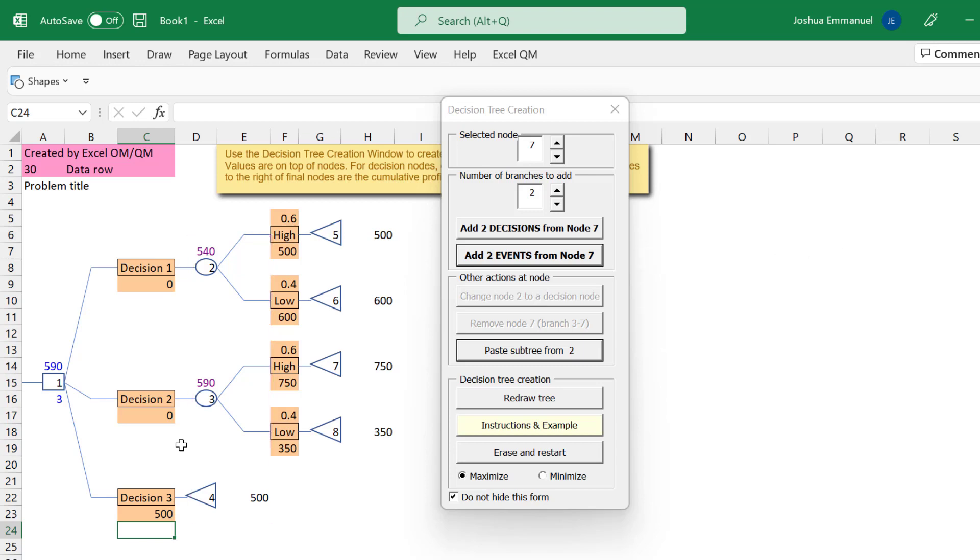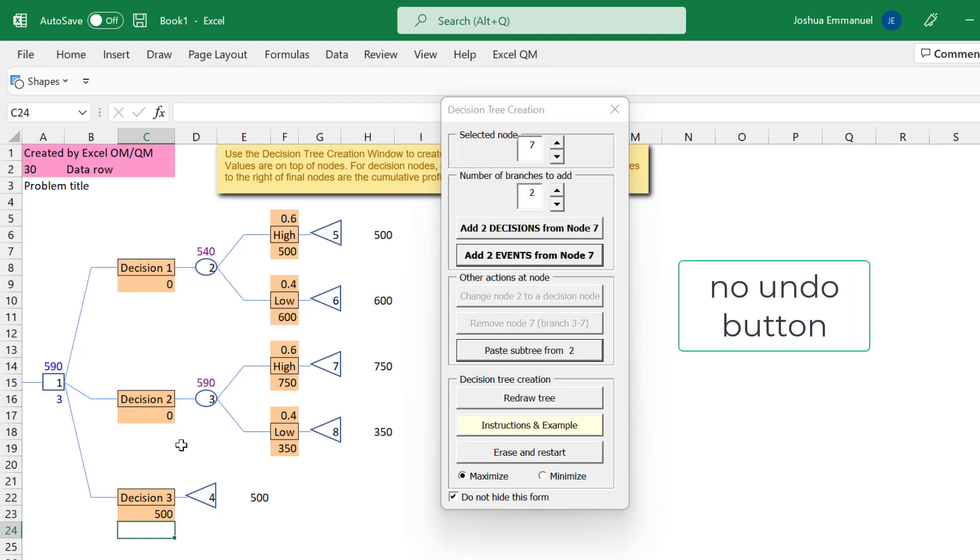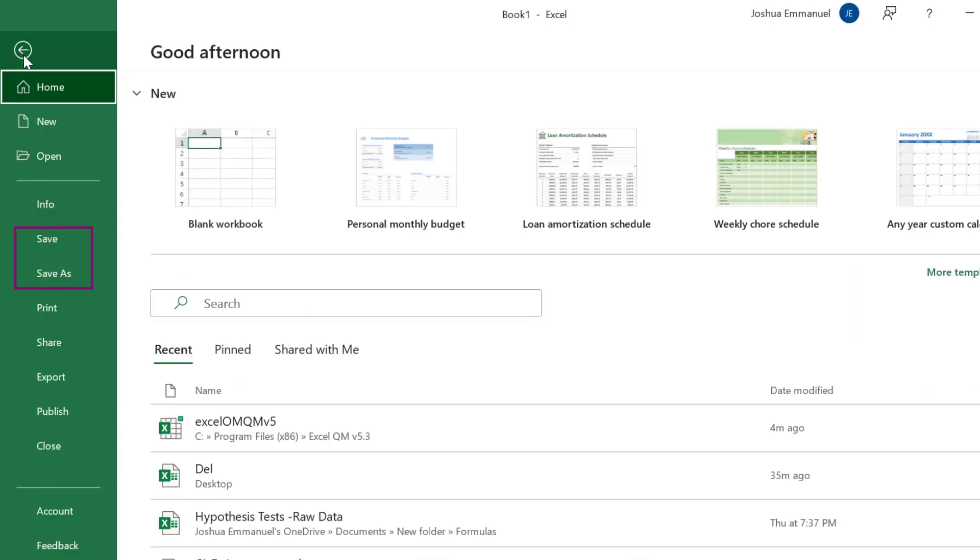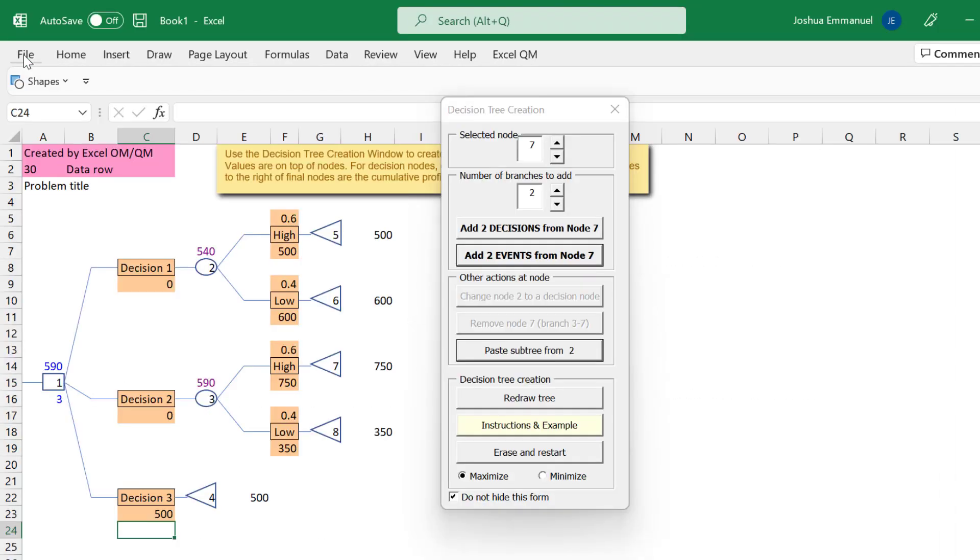Now, note that there is no undo button, but you can be saving your work as you go. So if something goes wrong, you can just close and reopen the file. Another way is to make copies of your sheet after each stage.